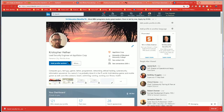Let me switch over to my screen. This is my LinkedIn profile — I'm a security engineer for AppVision, that's my company. If you want to connect with me, there's my LinkedIn.